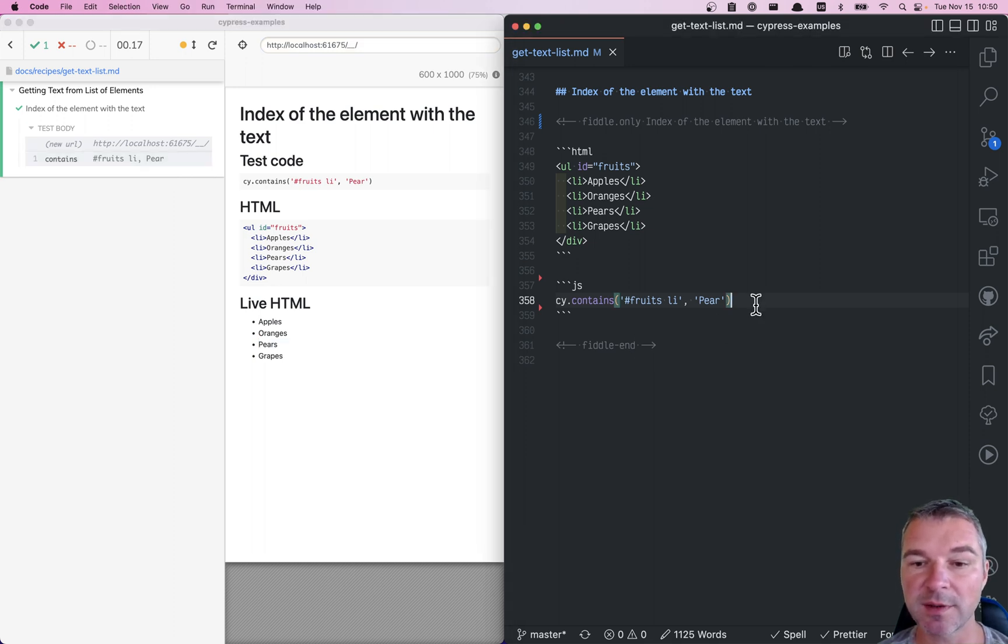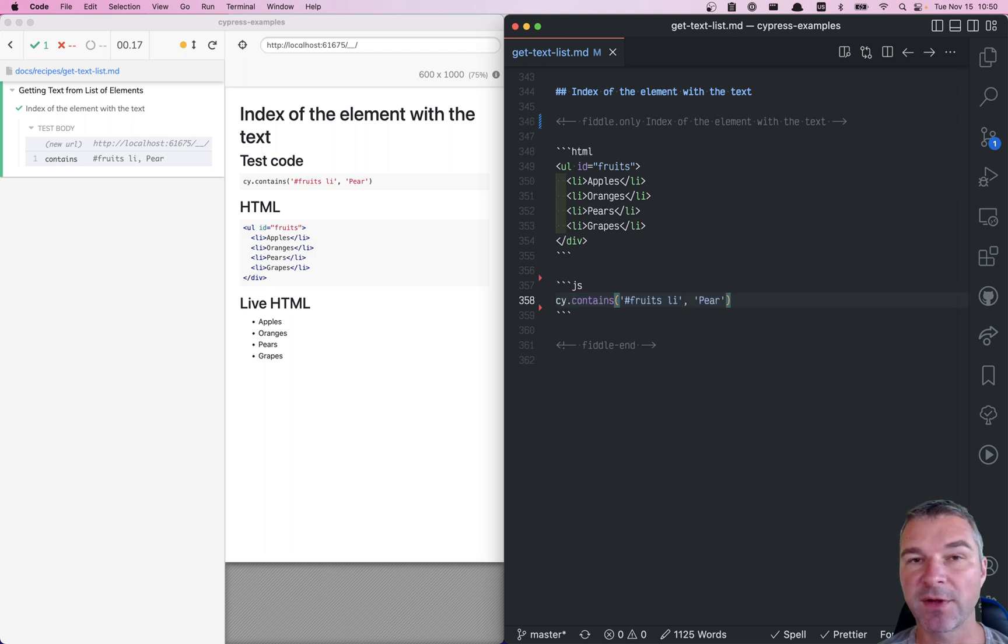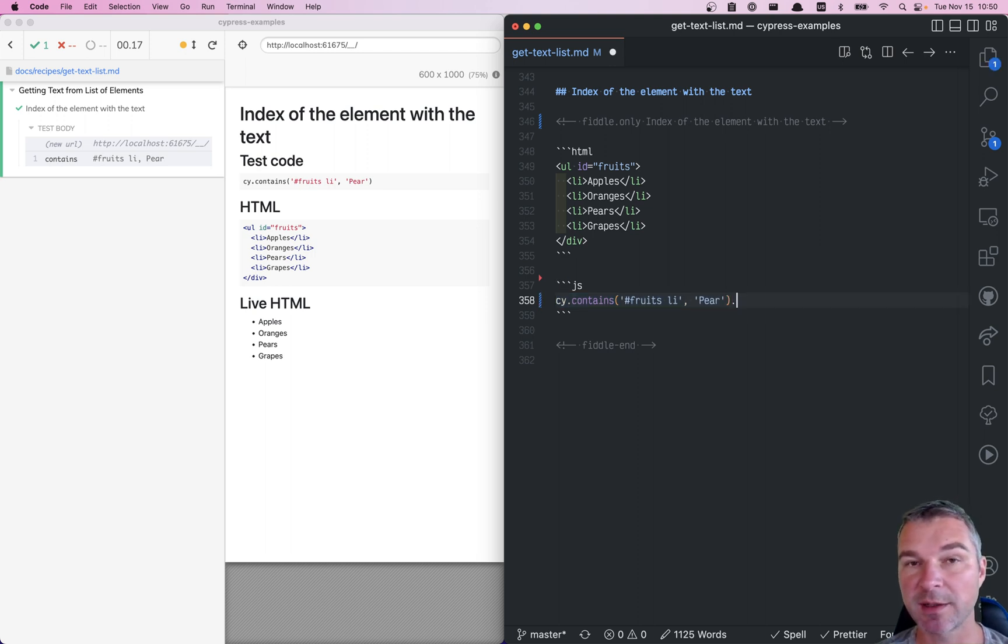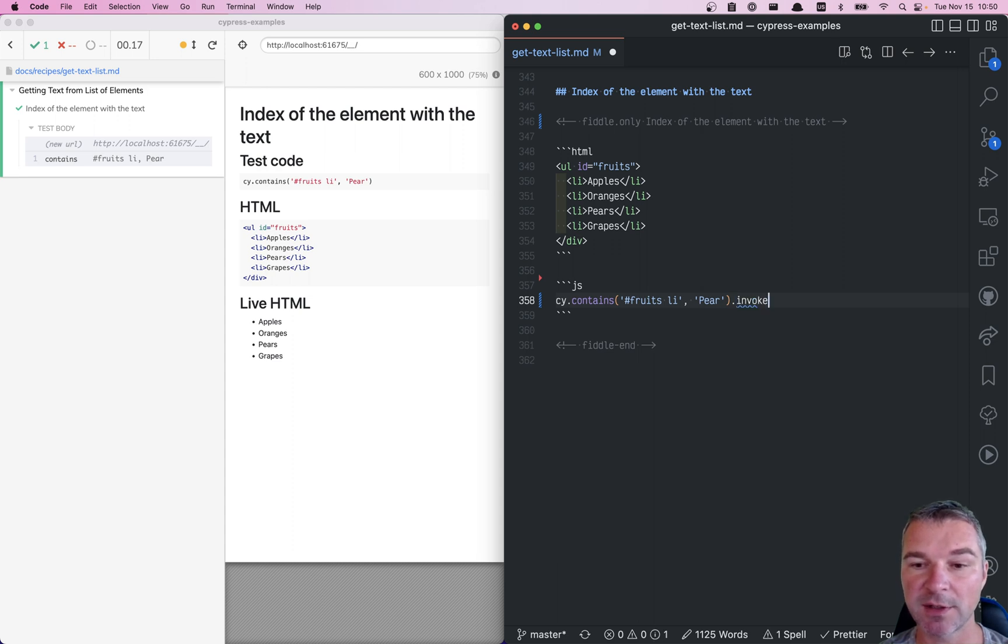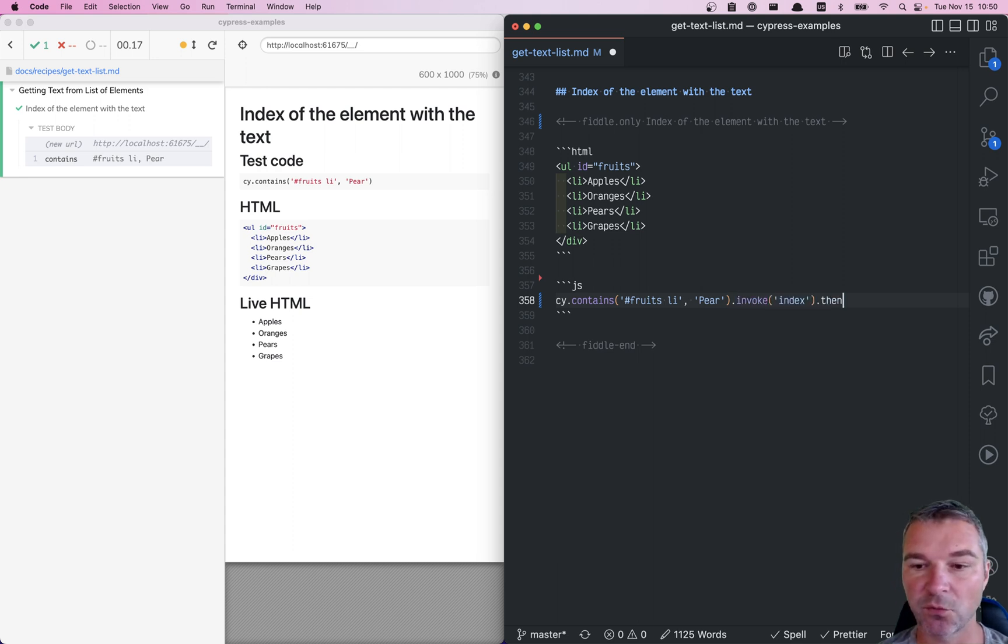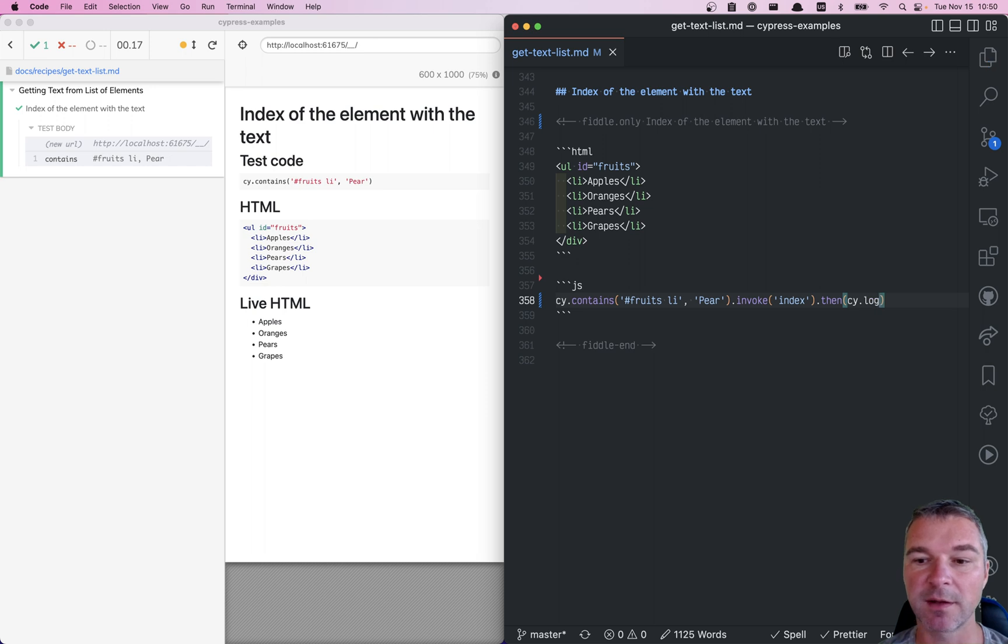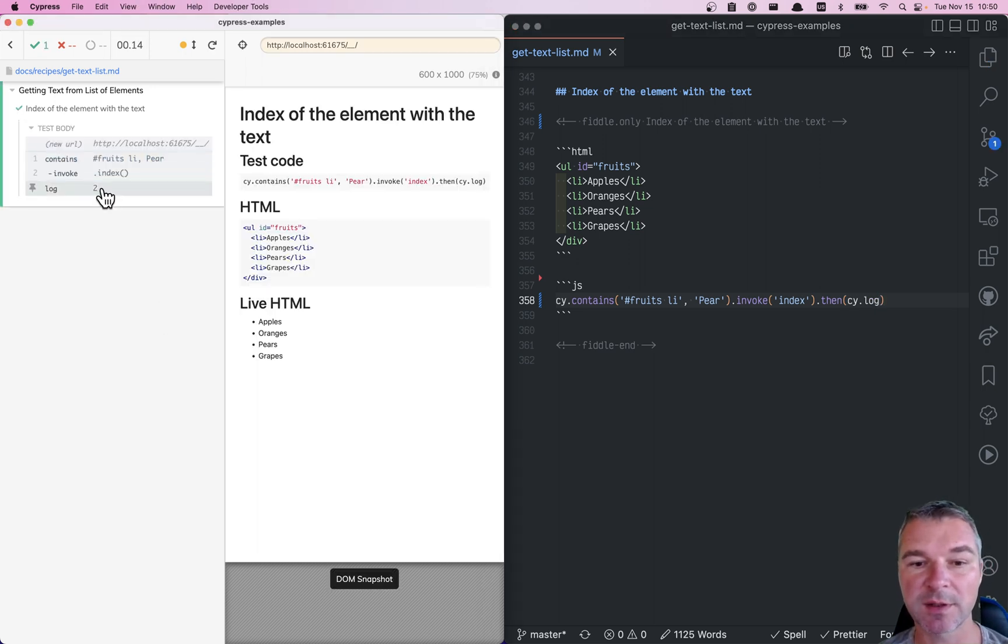So cy.contains and cy.get and find, they yield jQuery objects. jQuery has a method called index, so I can invoke it. Now what does it give me? Let's log it into the command log. Notice it logs two. So what is two?